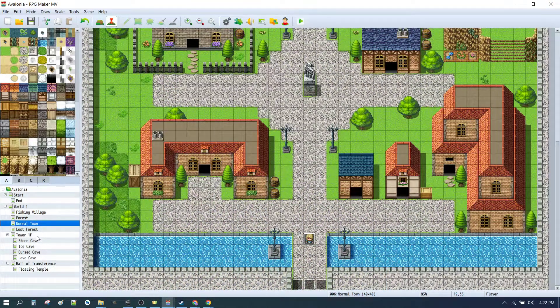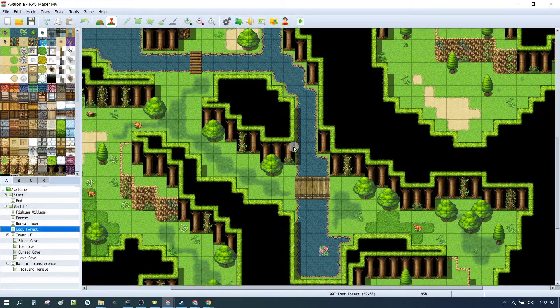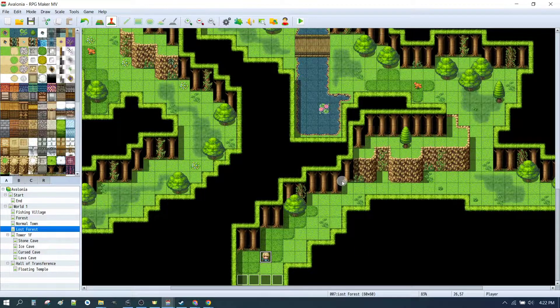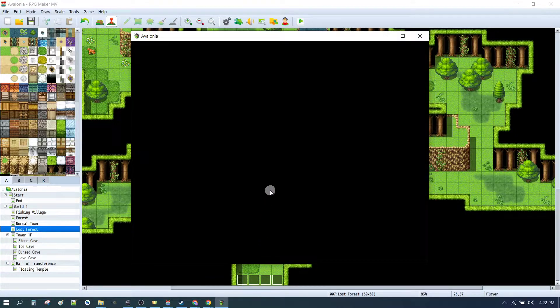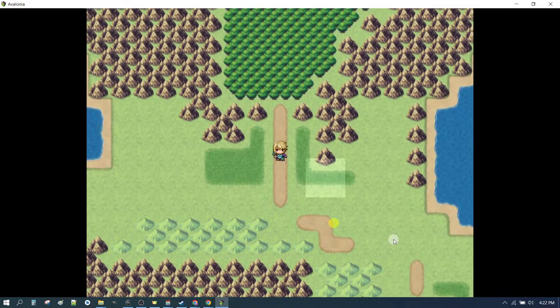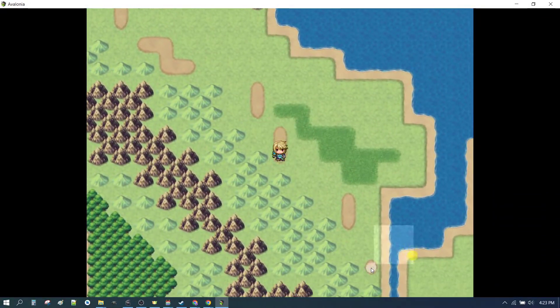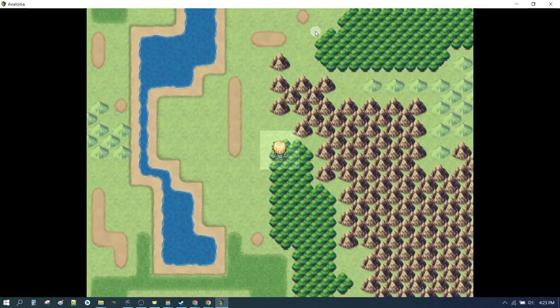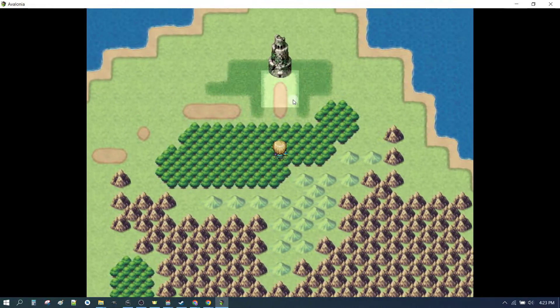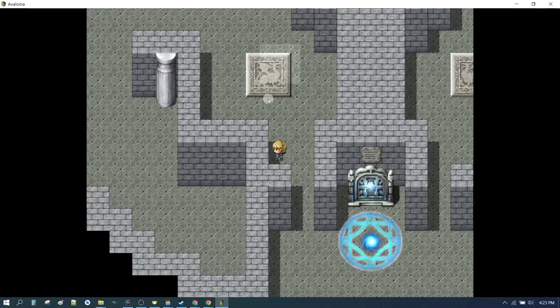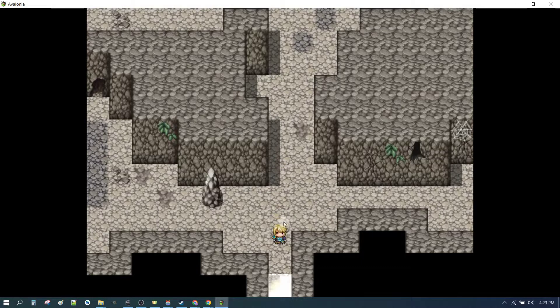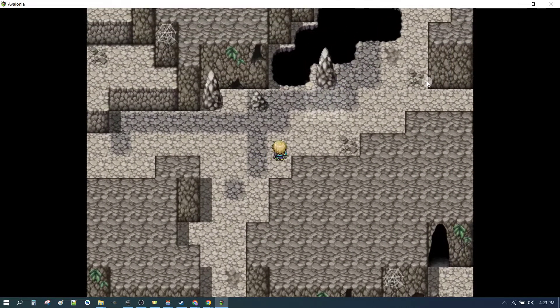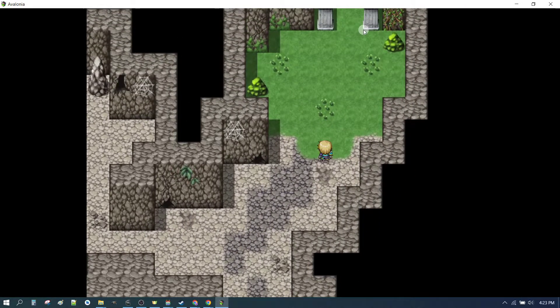If we test our Lost Forest sound through to the tower transition. So now we can set our player starting position down in here in the Lost Forest. Click play. We're playing the dungeon music. Still playing the dungeon music even though we're on the world map. And now if we come through to the tower. We're still playing the dungeon music. And that will continue through each of those dungeons.